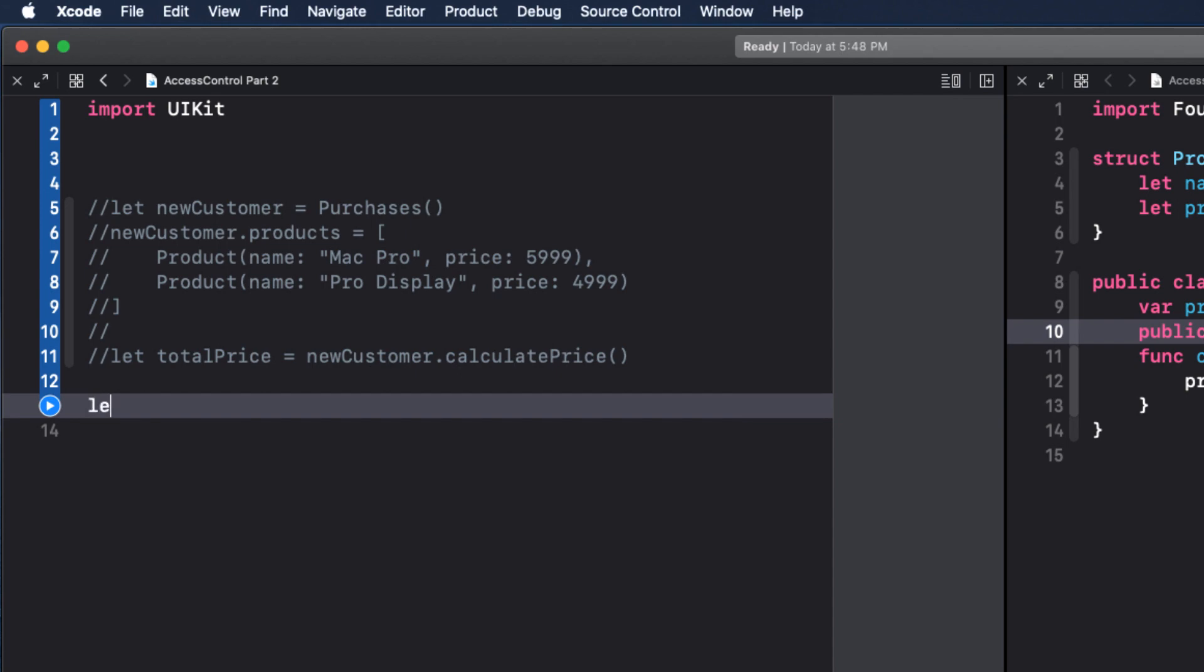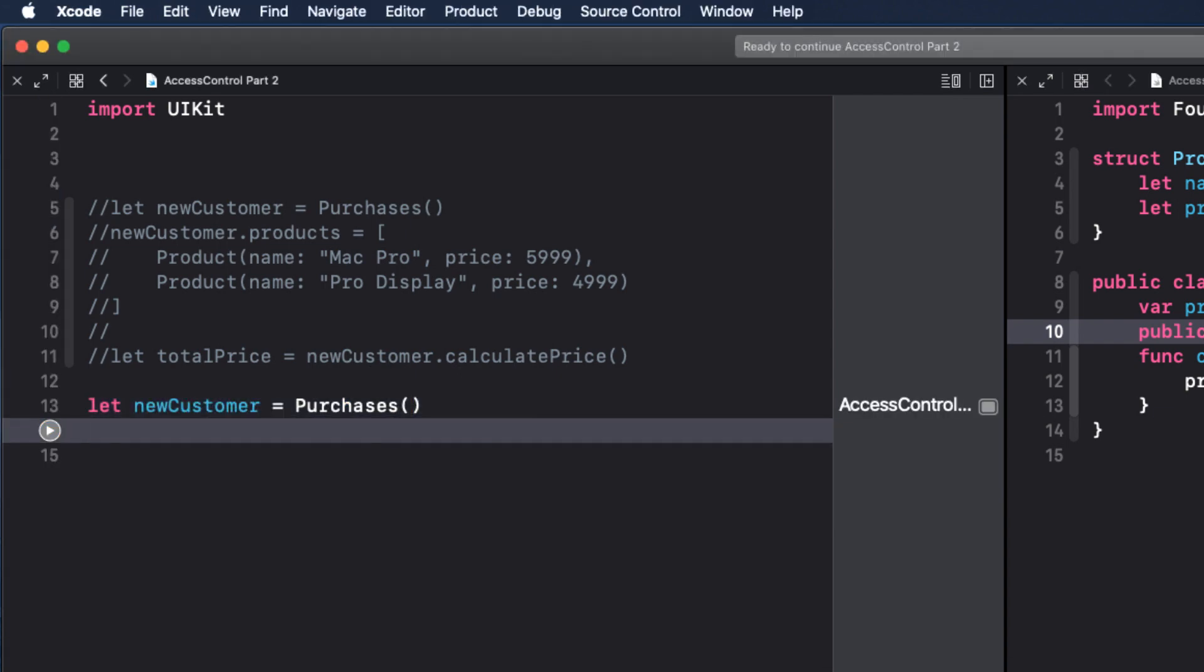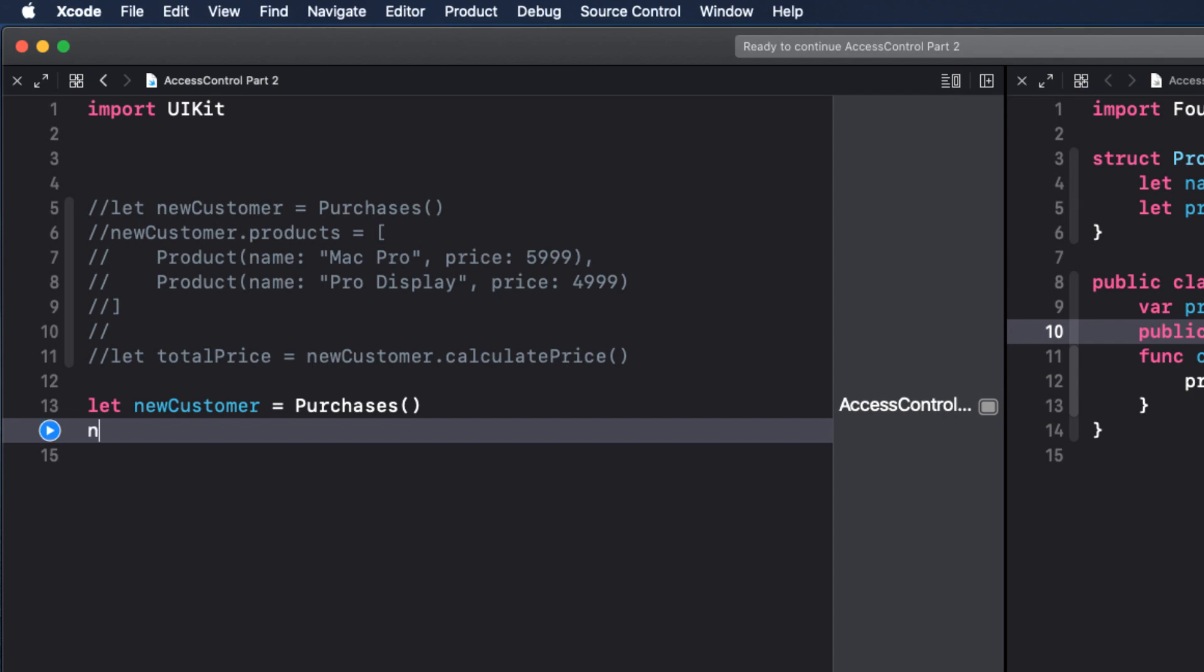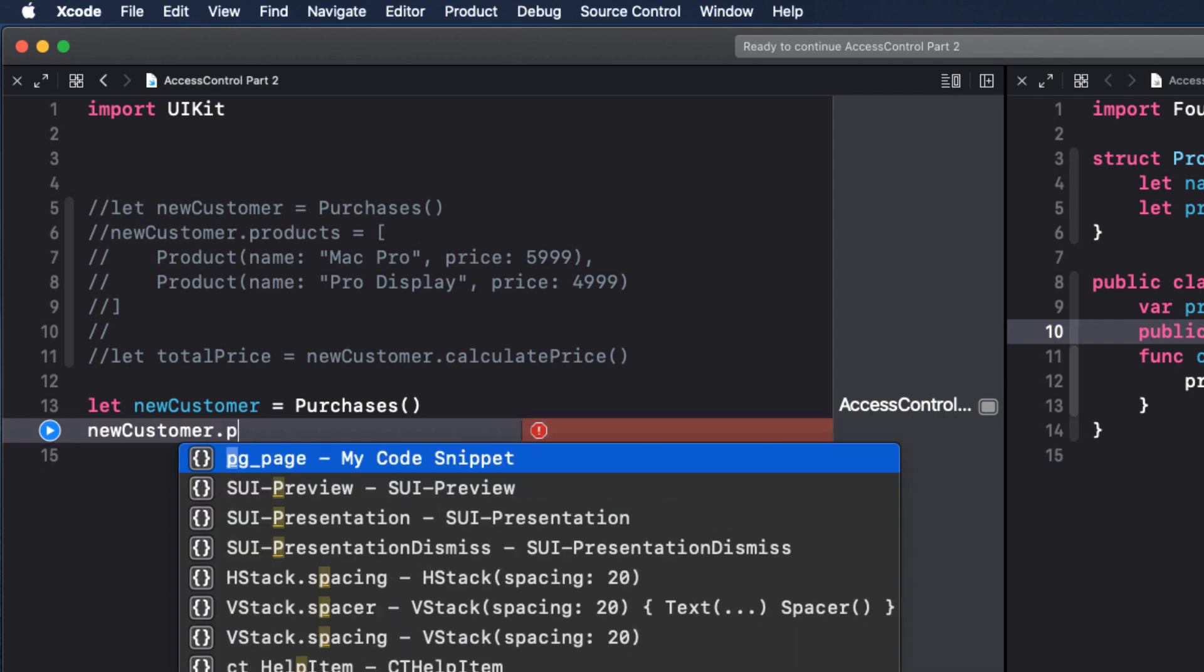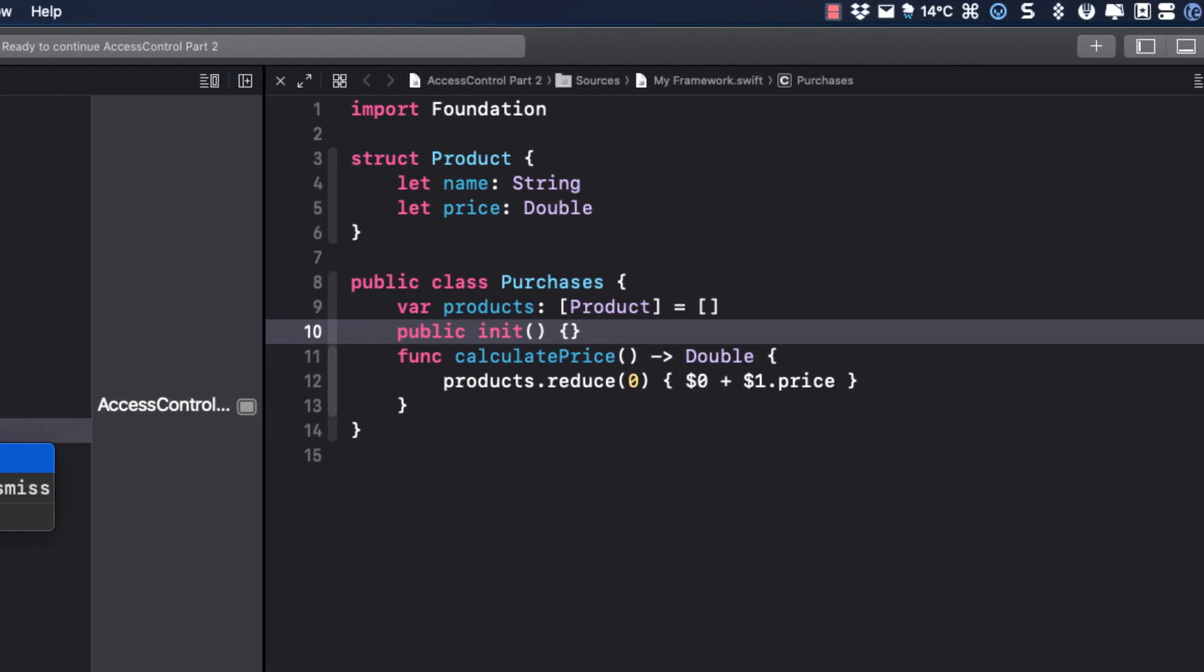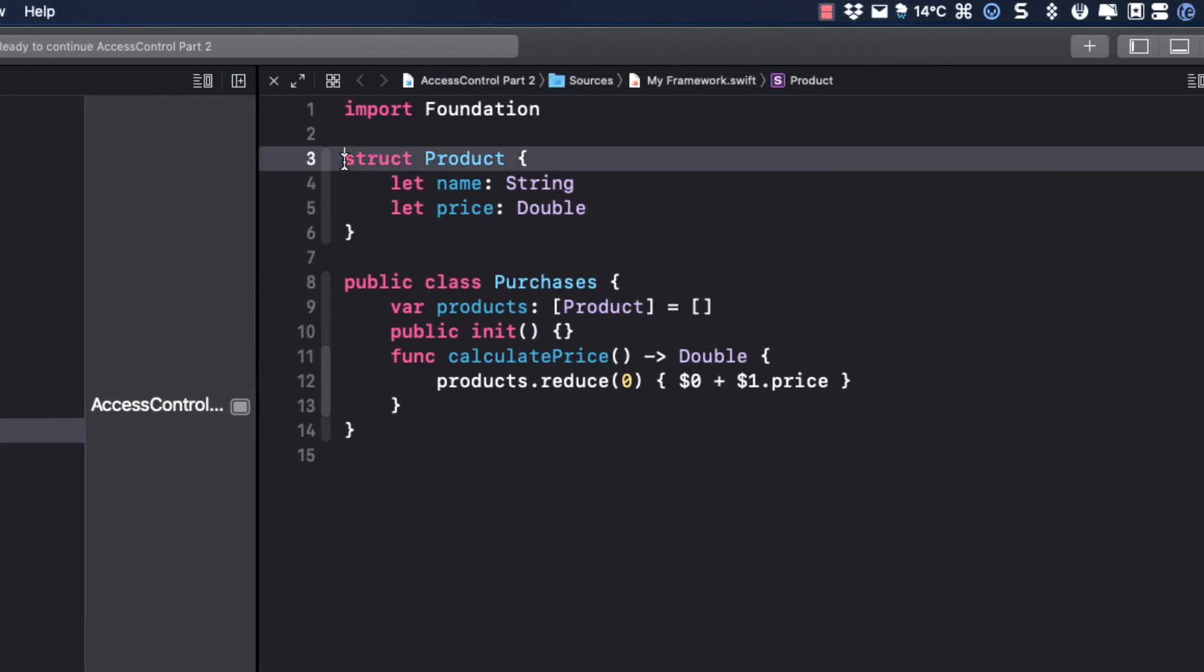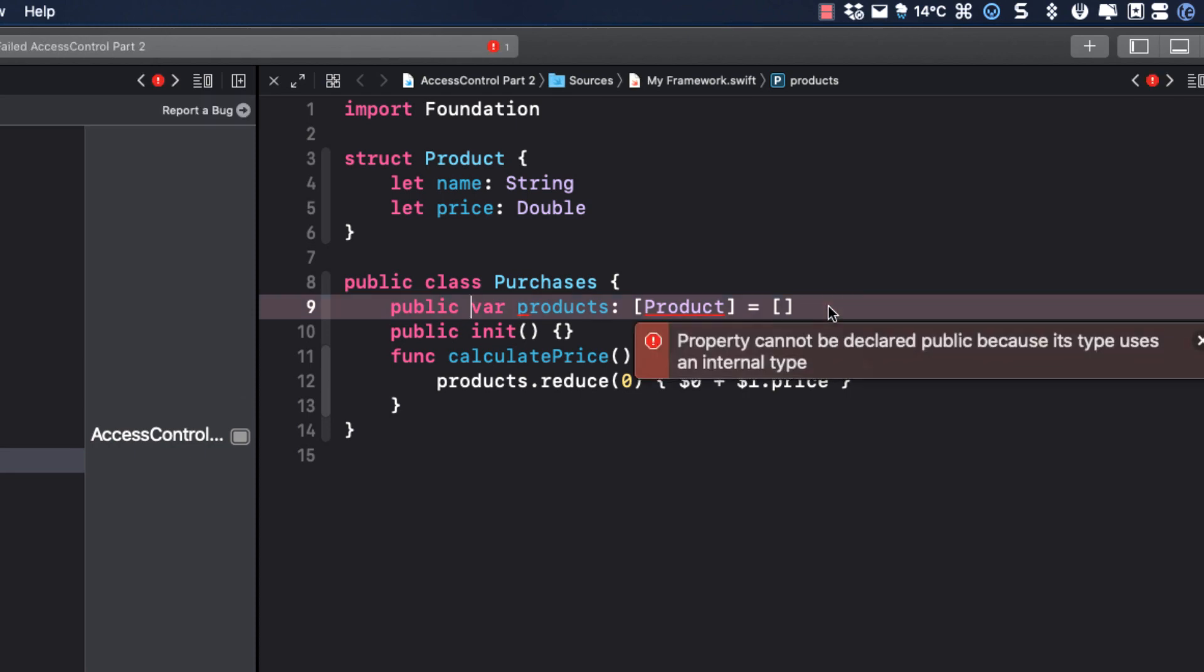So we need to make it public as well. However, as soon as we do that, my initializer complains because it says that it can't be declared public because its type is an internal type. So let's change that.